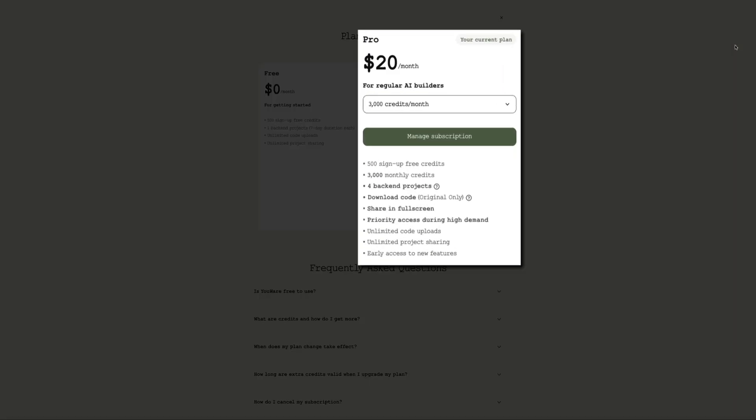The pro plan gives you monthly credits, multiple backend projects, full screen sharing, download options, and early access to new features. If you're thinking about creating multiple projects, this is the way to go.